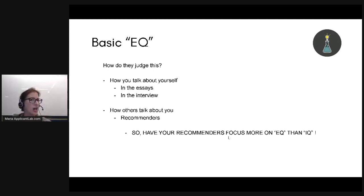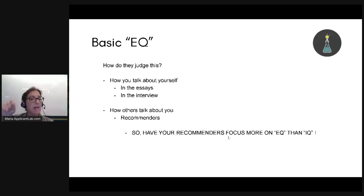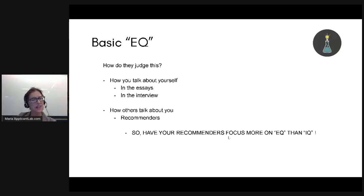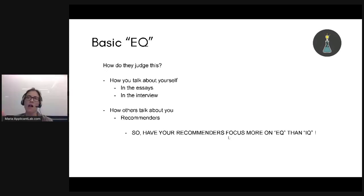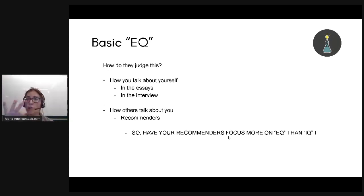Also consider how others talk about you — meaning your recommendation letters. When you are getting your recommendations, have them focus on your EQ strengths, not your IQ strengths. A big mistake I see people make is they go to their recommender and say: 'I'm super good at coding things in Python, so I want you to write that Maria is the best Python coder you've ever met — her code is beautiful, well documented, never breaks.' Who cares? That's not important to them.